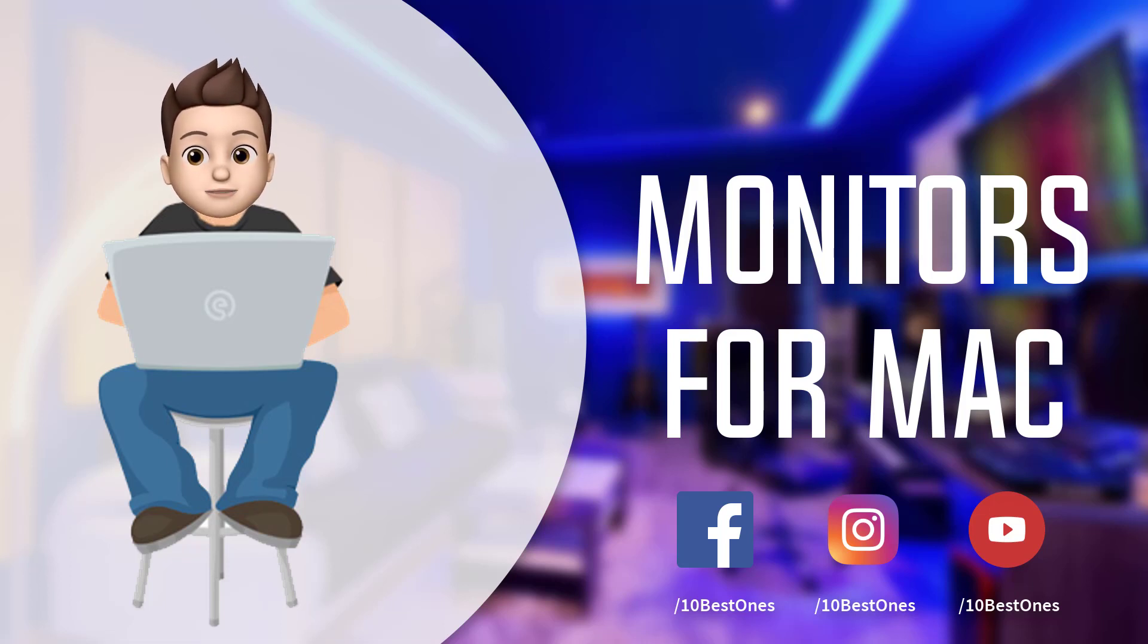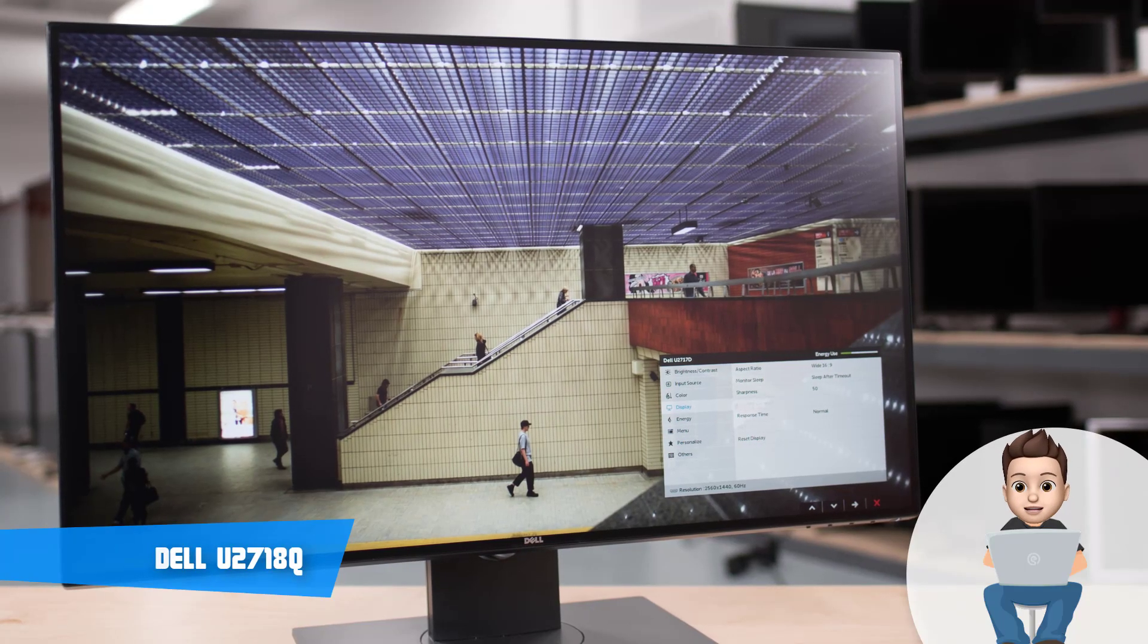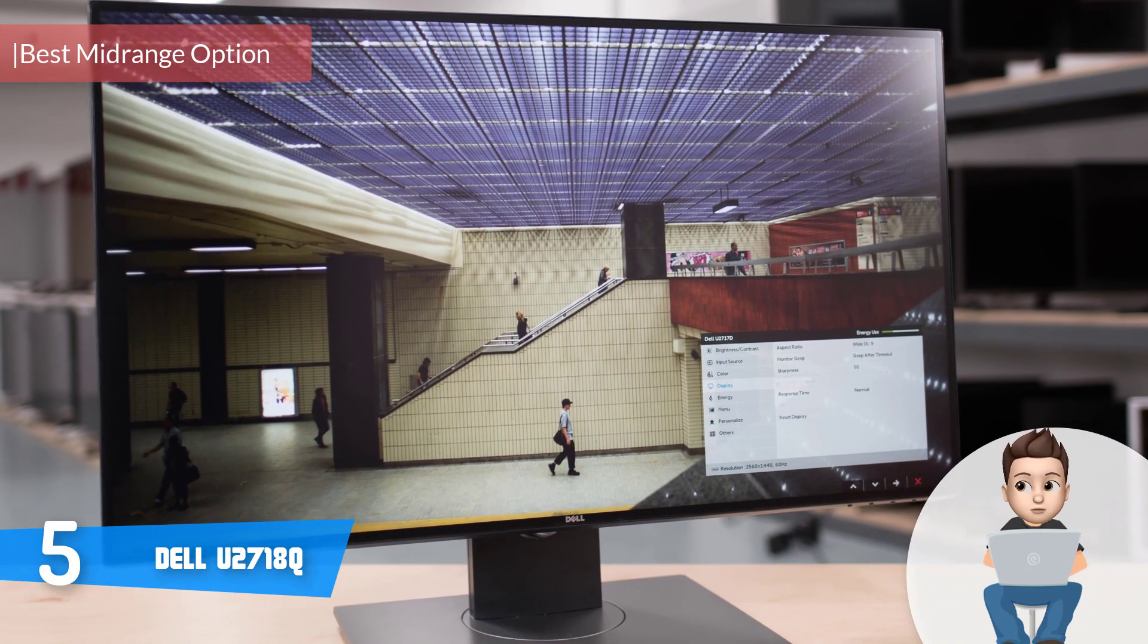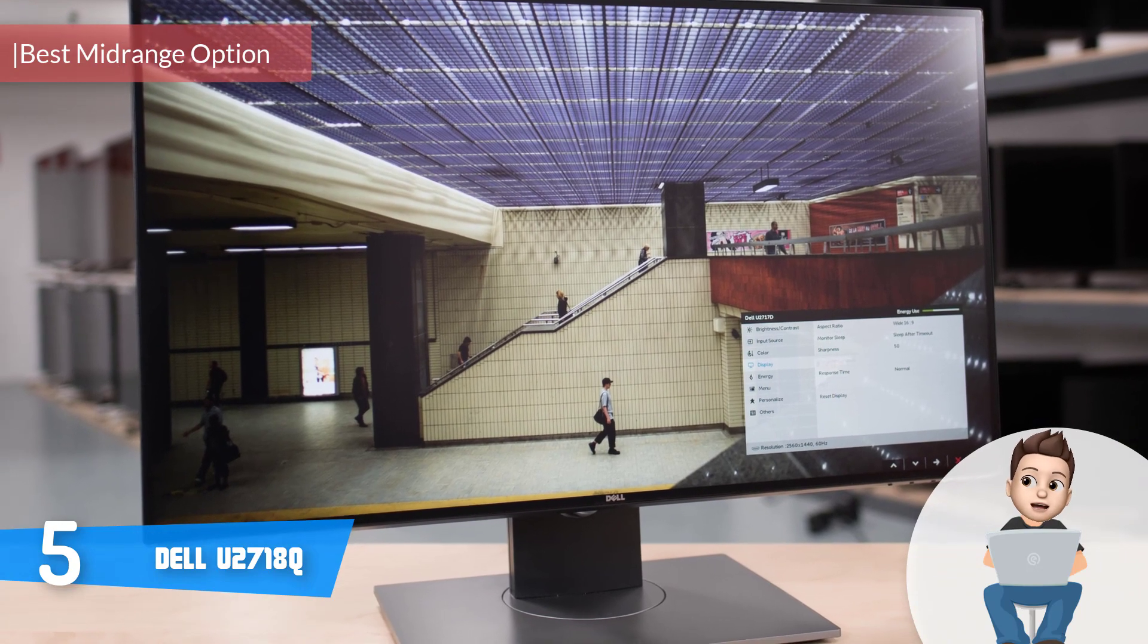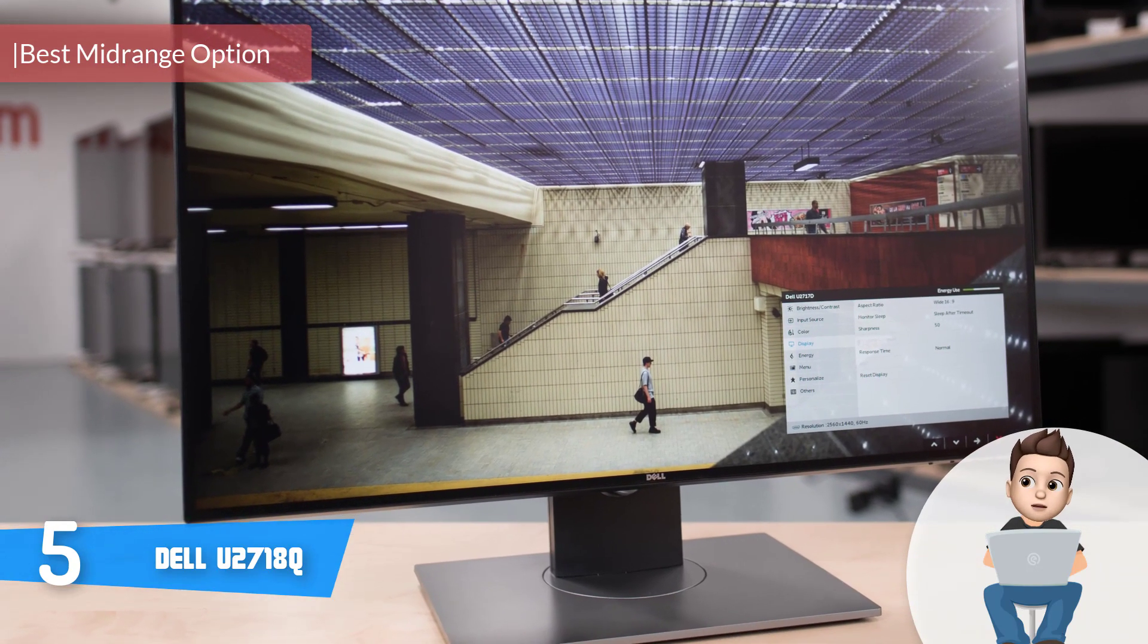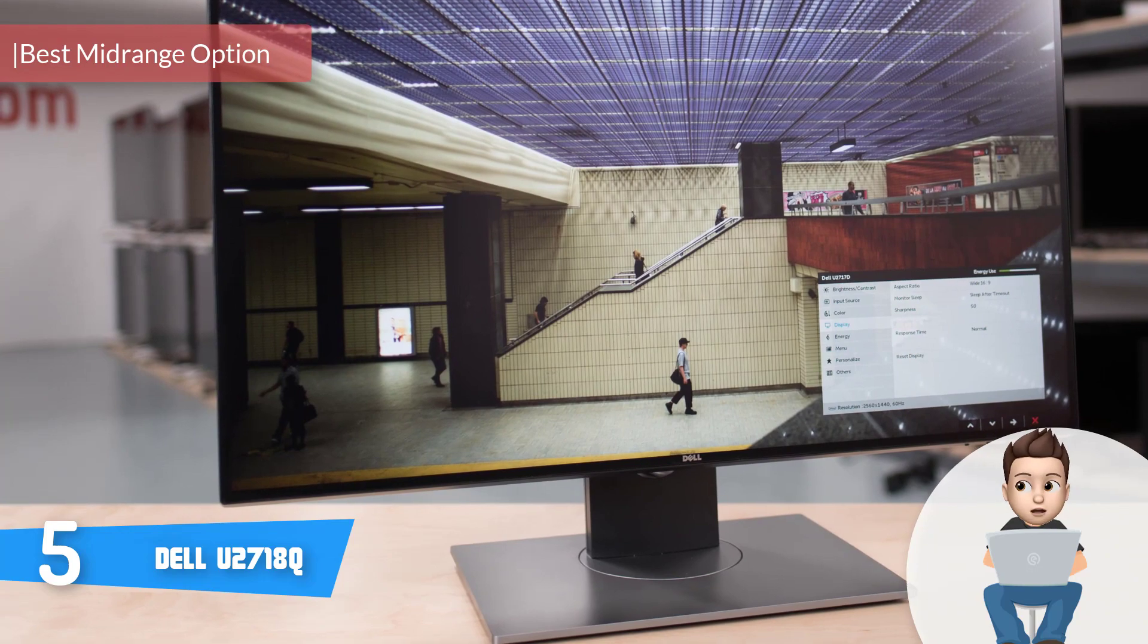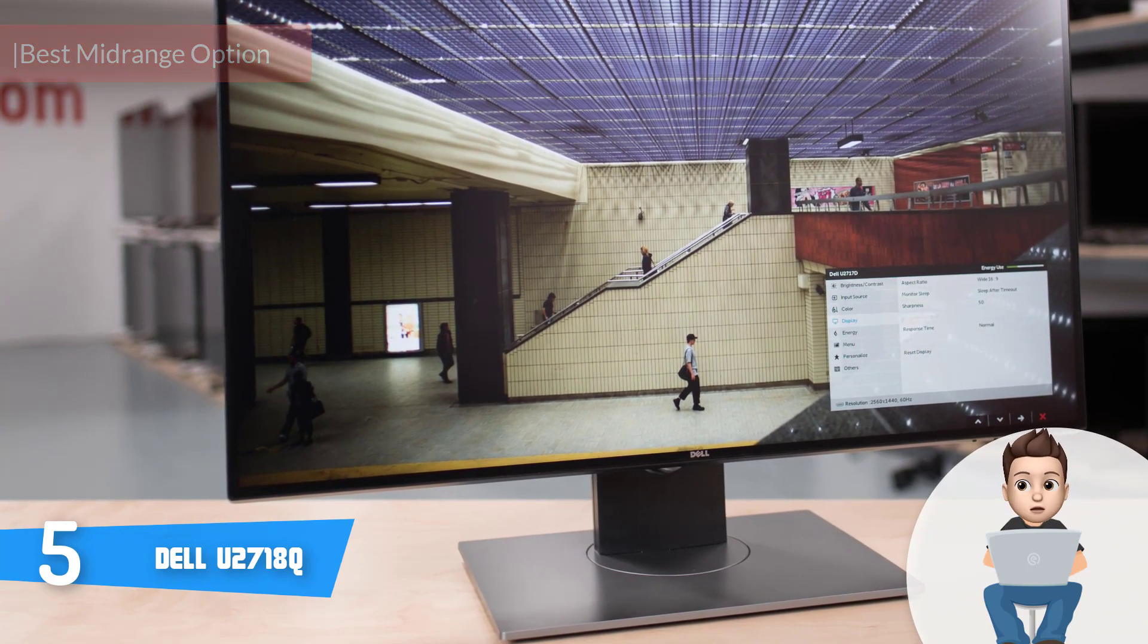At number 5, we have the Dell U2718Q. The Dell U2718Q is a reasonably priced 4K monitor that would be a really good option if you want to pair it with your MacBook Pro in order to expand your viewing space.